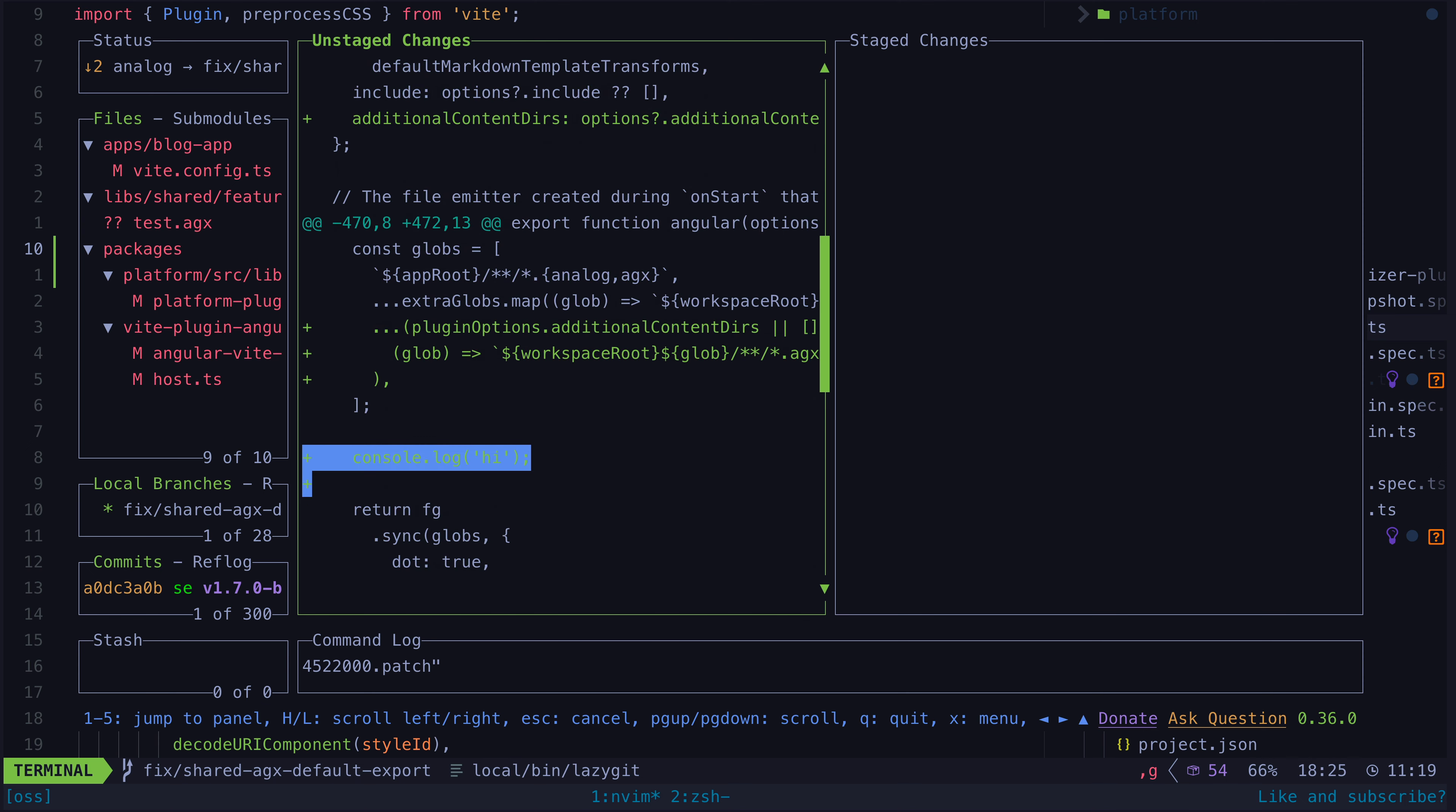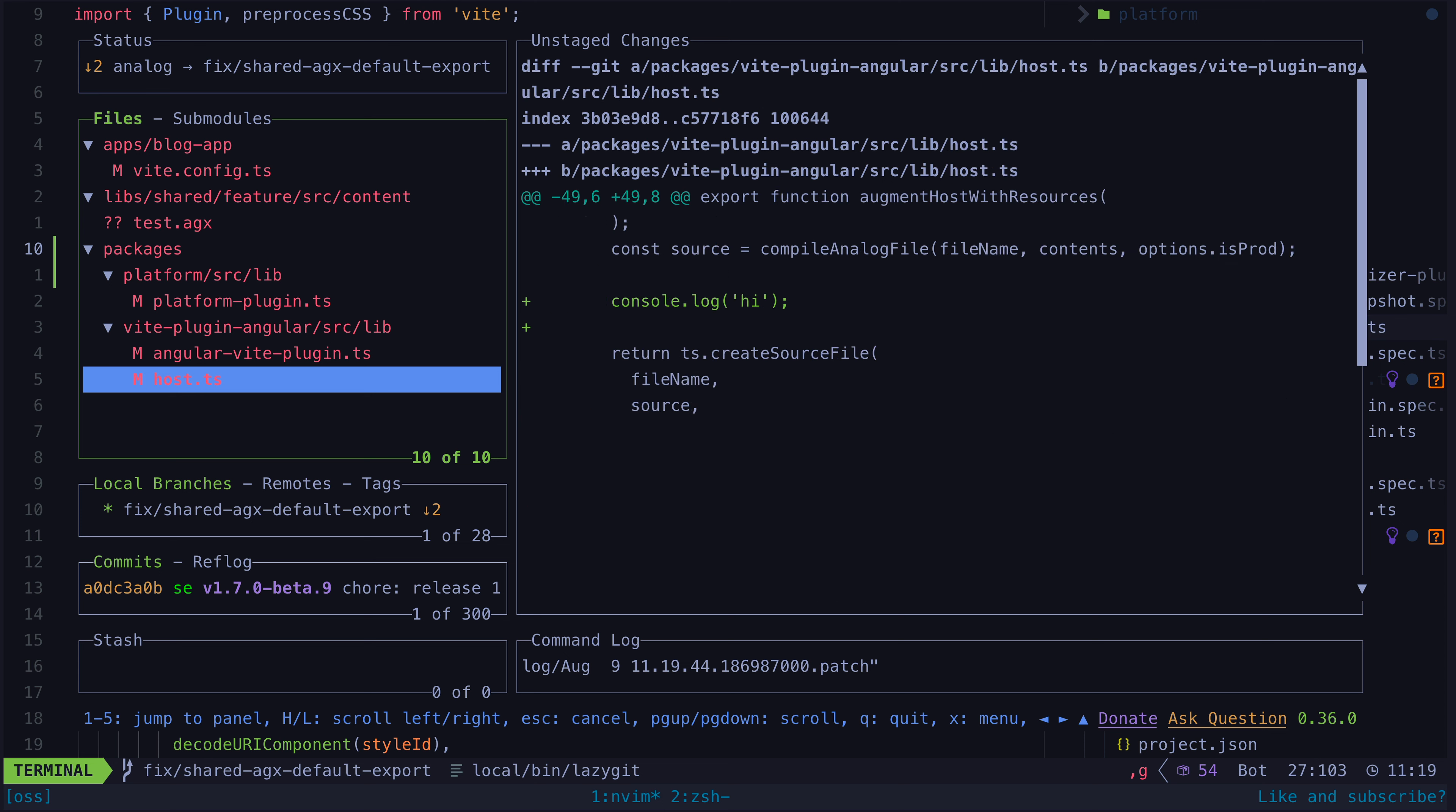This also serves a double purpose of allowing you to do a self-code review with all of your changes in one diff.